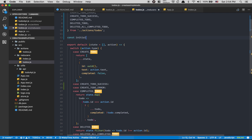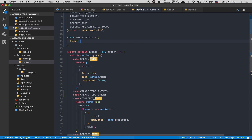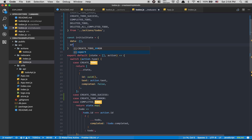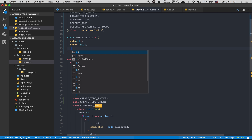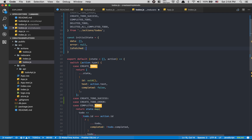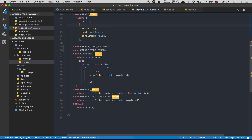Another good thing to do is define `const initialState`. I'm going to have `todos` as an empty array — or rather I like to call it `data` — then `error` set to null, and `isFetched` set to false. That last one is going to be a way to show a loading indicator.